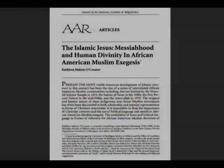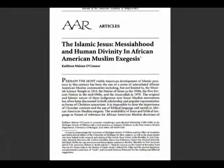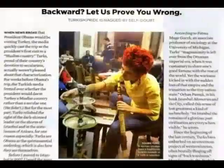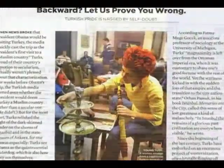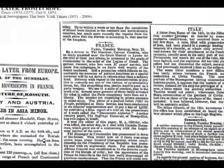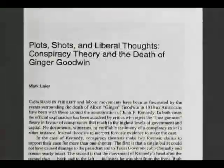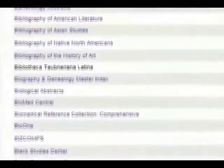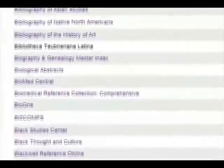Library databases are searchable collections of journal articles, magazine articles, newspaper articles, and sometimes book chapters and other digitized content. They can contain either full text, citation only, or a mix of full text and citation information.